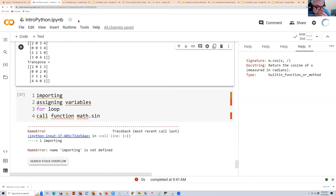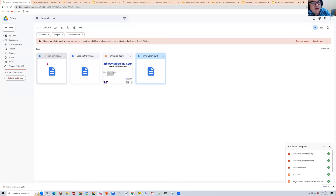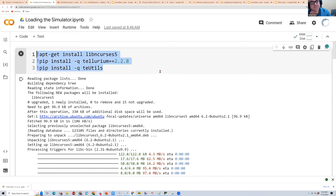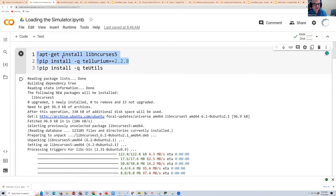Now I want to talk about the simulation software. I have another notebook here — one on how to import the simulator and another giving a general overview of what you can do with it. This is the 'loading the simulator' notebook and it's really important. There are a couple of things here that are completely new.